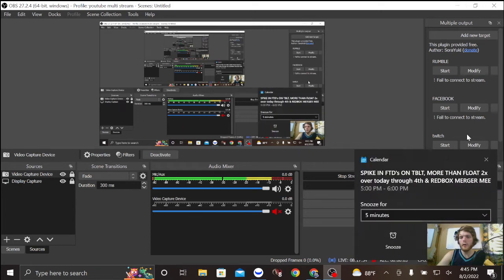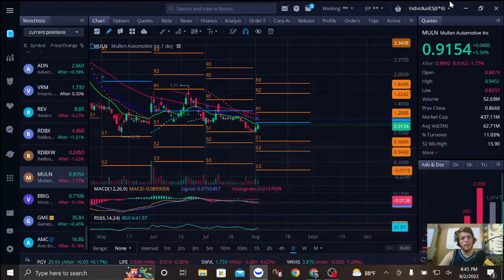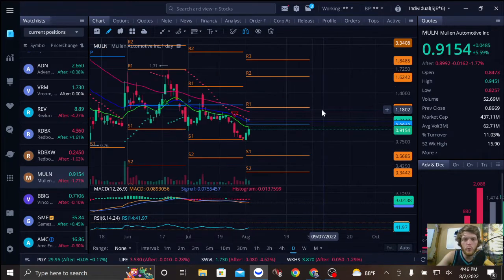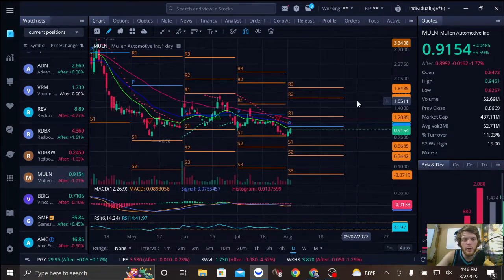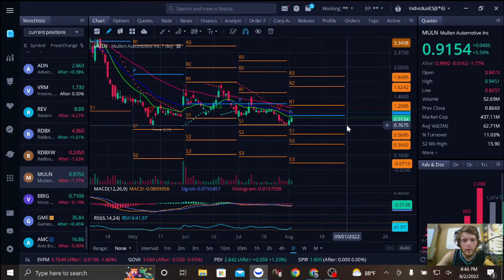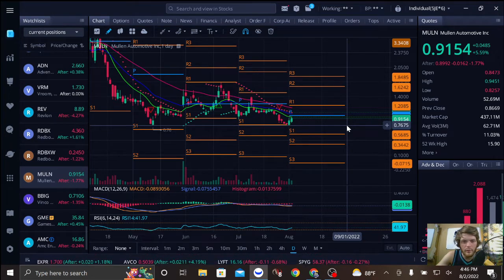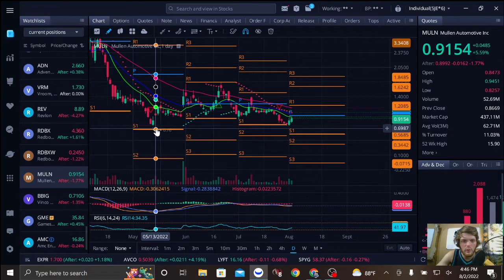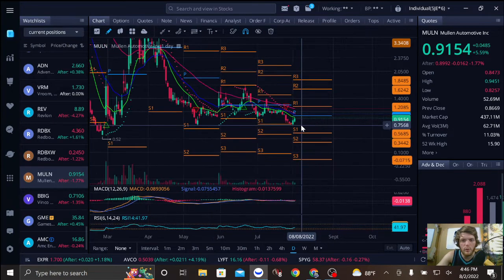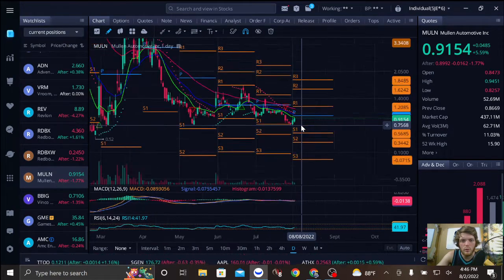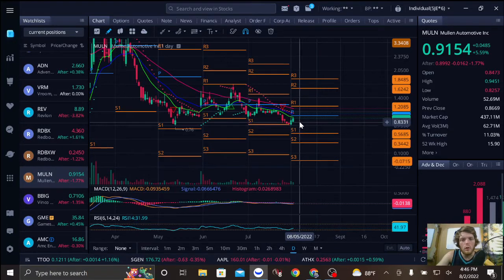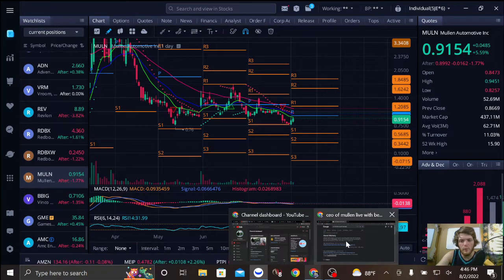All right, you guys know I'm not a financial advisor. We're gonna breeze through this really quick. All right, so this is MULN on a daily. That could act as a potential double bottom right there. If not, it's pretty damn close. So let's just dive right in because that's what we all care about.